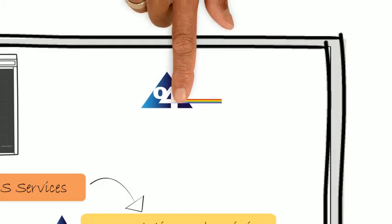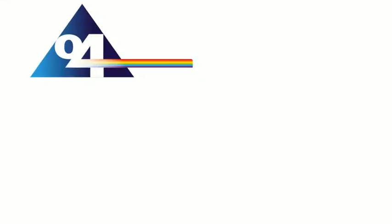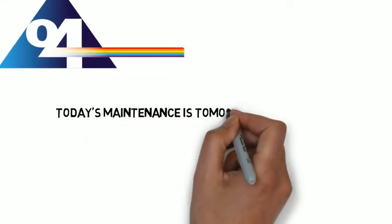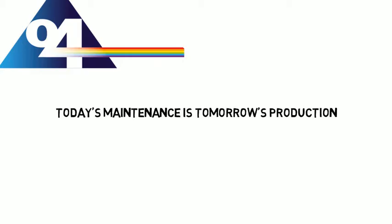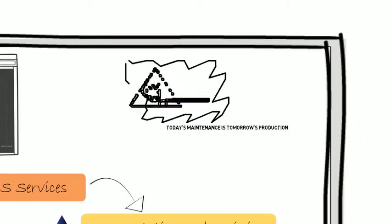And when these six principles combine, we achieve maintenance excellence. Because today's maintenance is tomorrow's production.